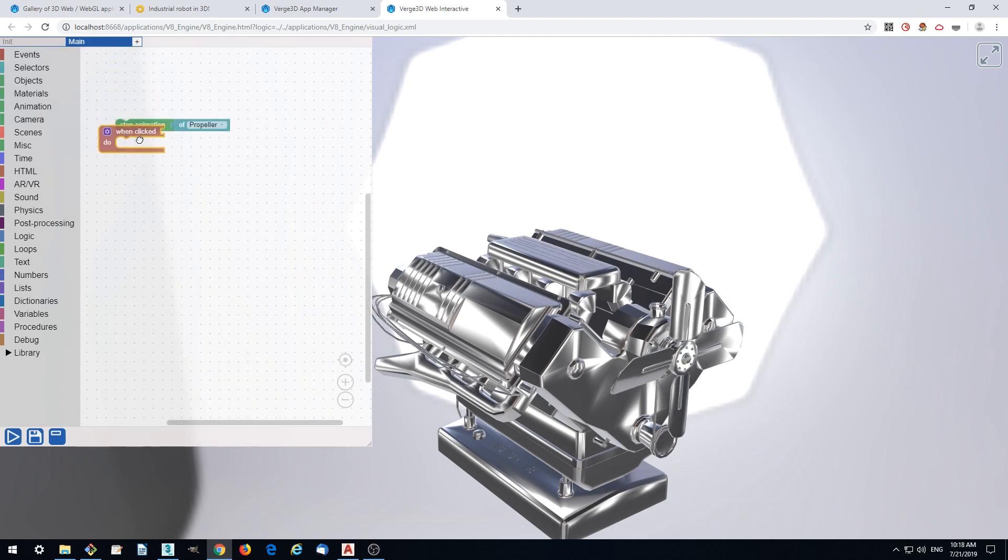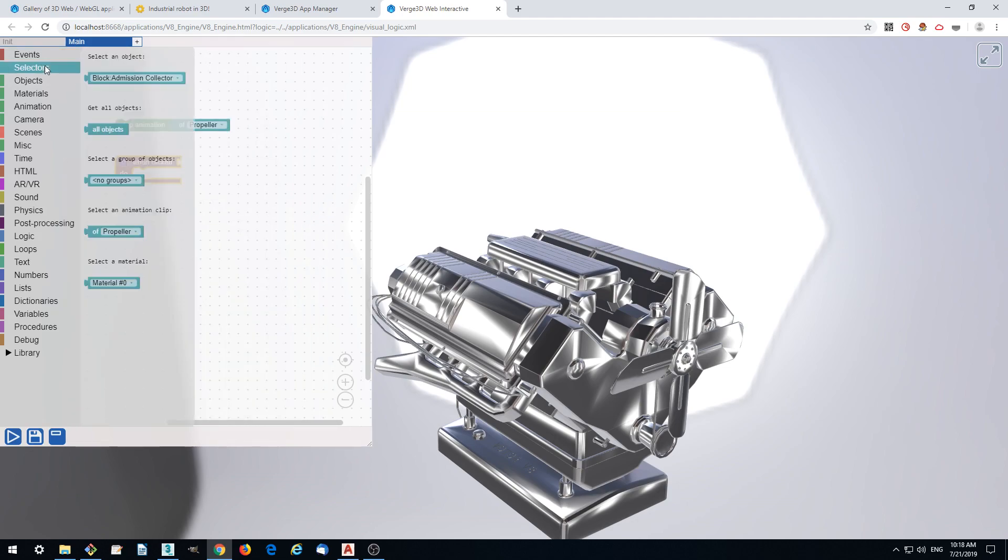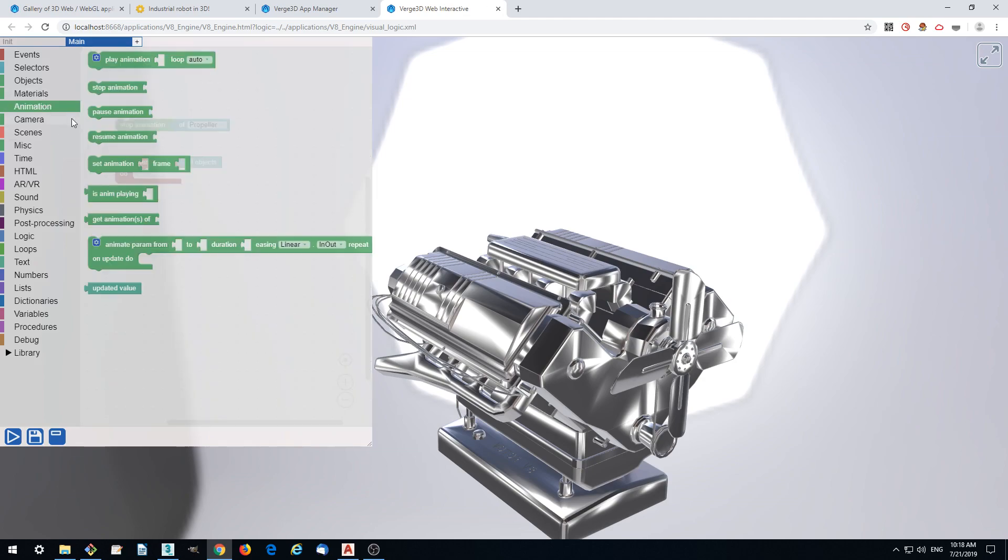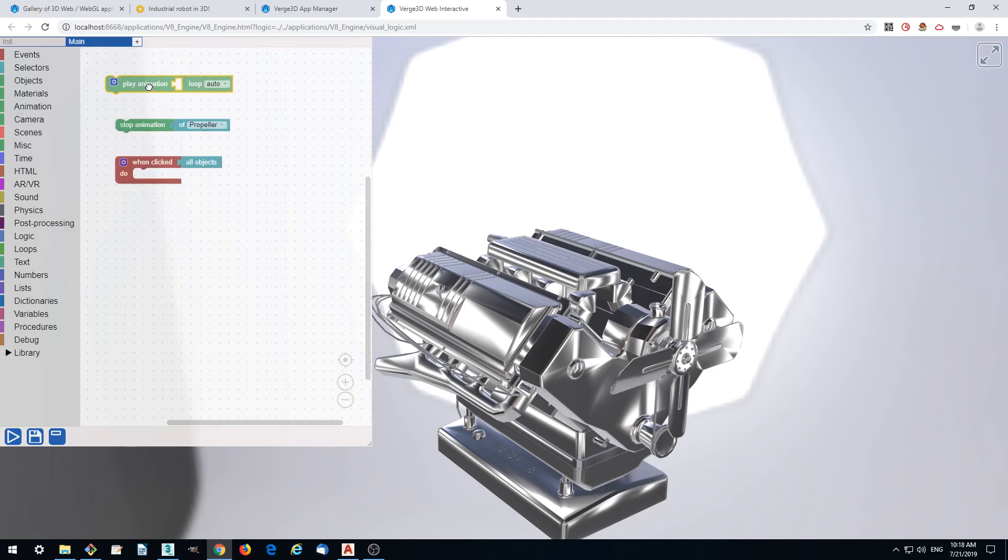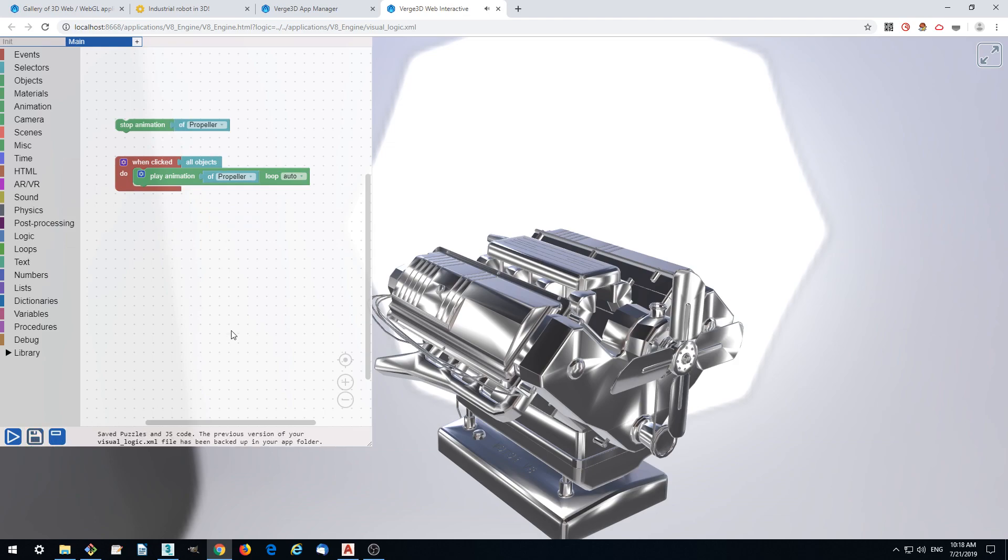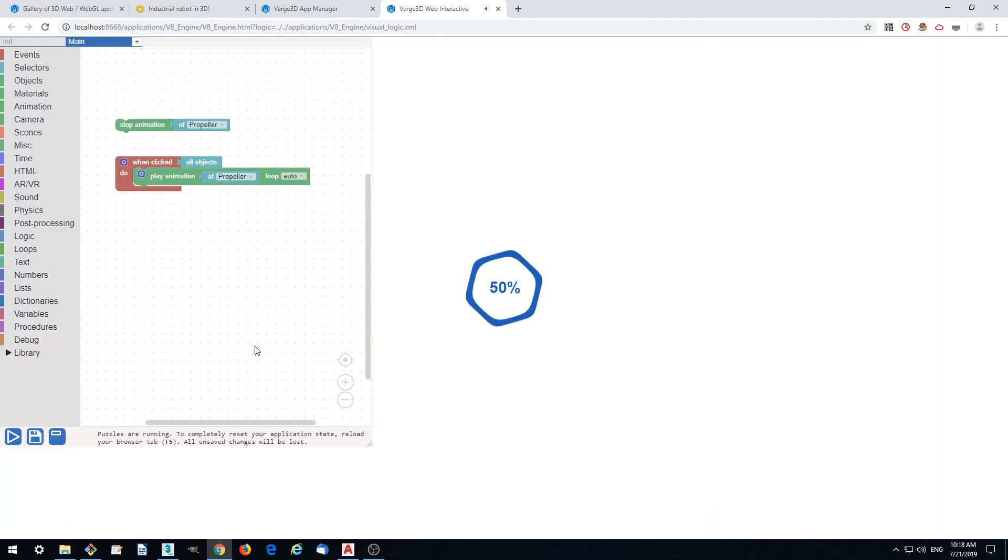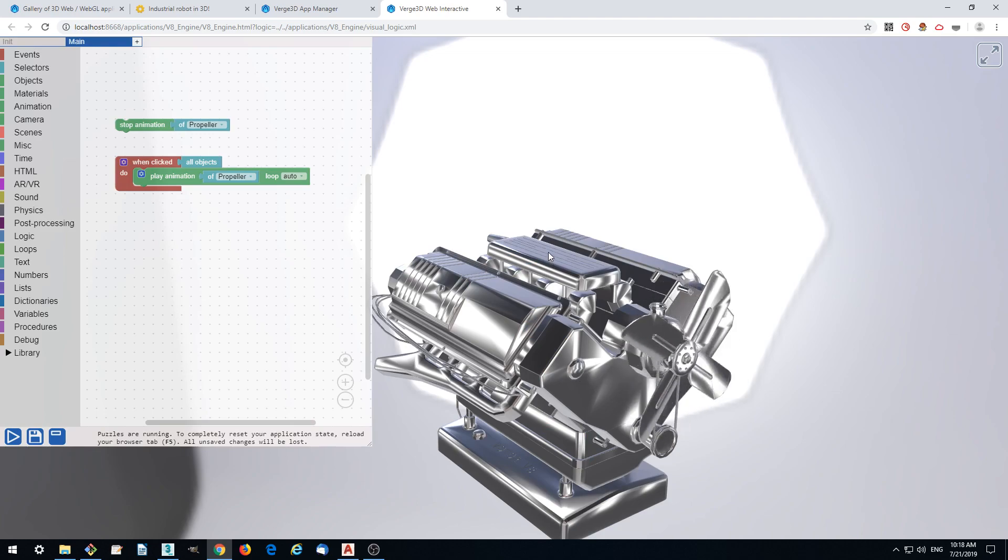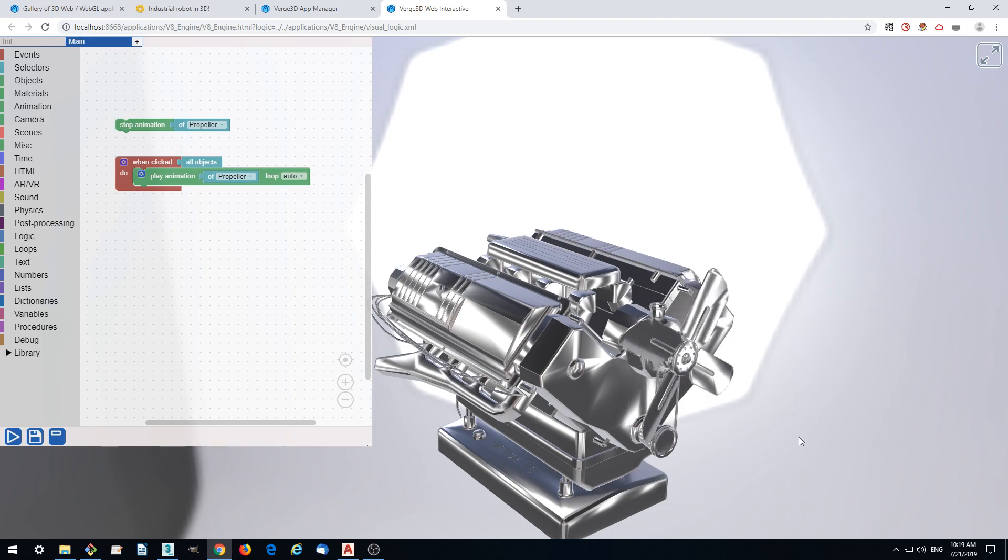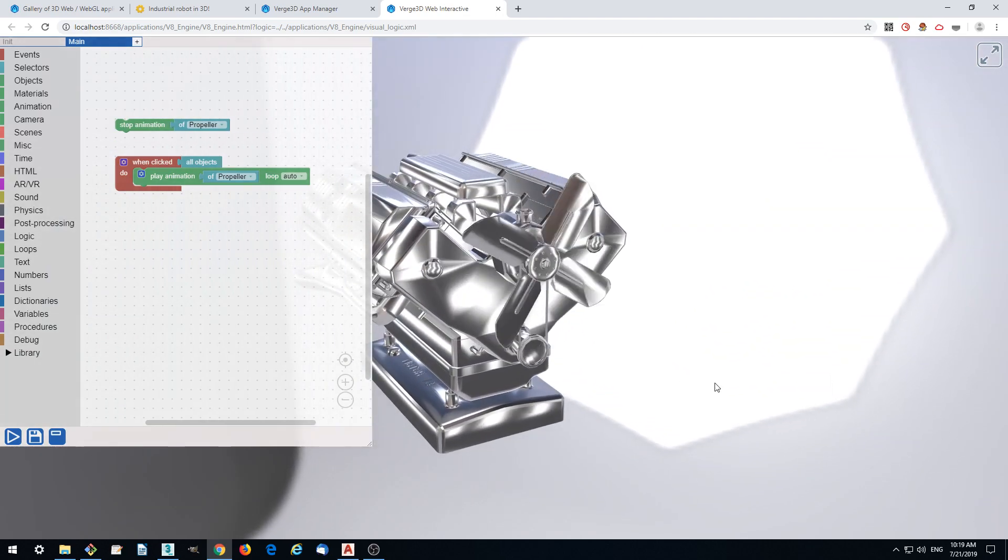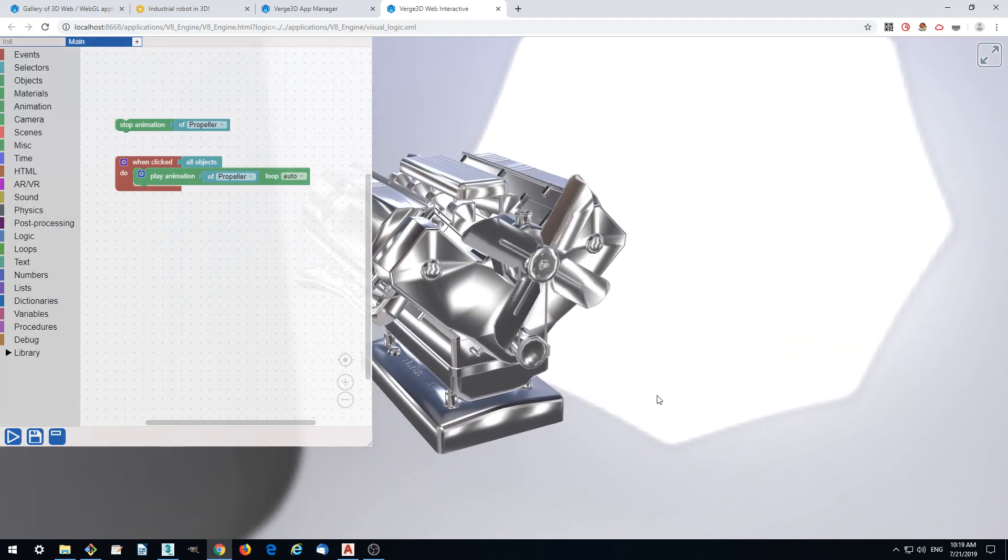When the user clicks anything, any object of this model, we just play animation of the propeller. That's what we want. Let's save and refresh the page. Right now it's immobile, but when we click something, the propeller runs. Basically this is it with the puzzles editor.